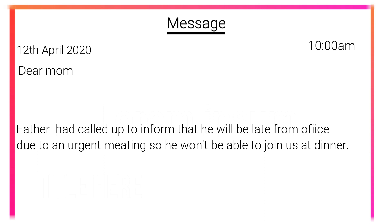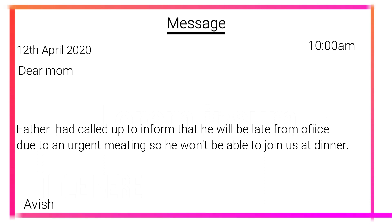Sixth is the important part — that is the body. For this, children, the content is in the question itself. You have to write what you want to inform. So find it — found it? Yes. We have to write: 'Father had called up to inform that he will be late from office due to an urgent meeting, so he won't be able to join us at dinner.' After that, end the message by writing your name so that there is no confusion about who has written the message.